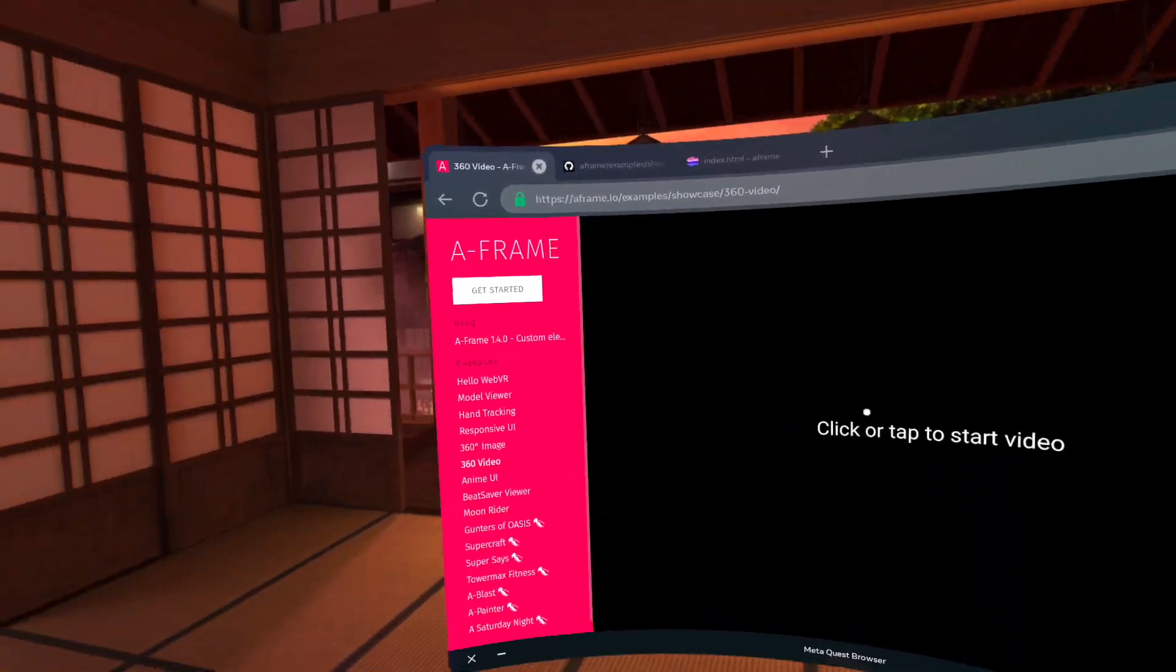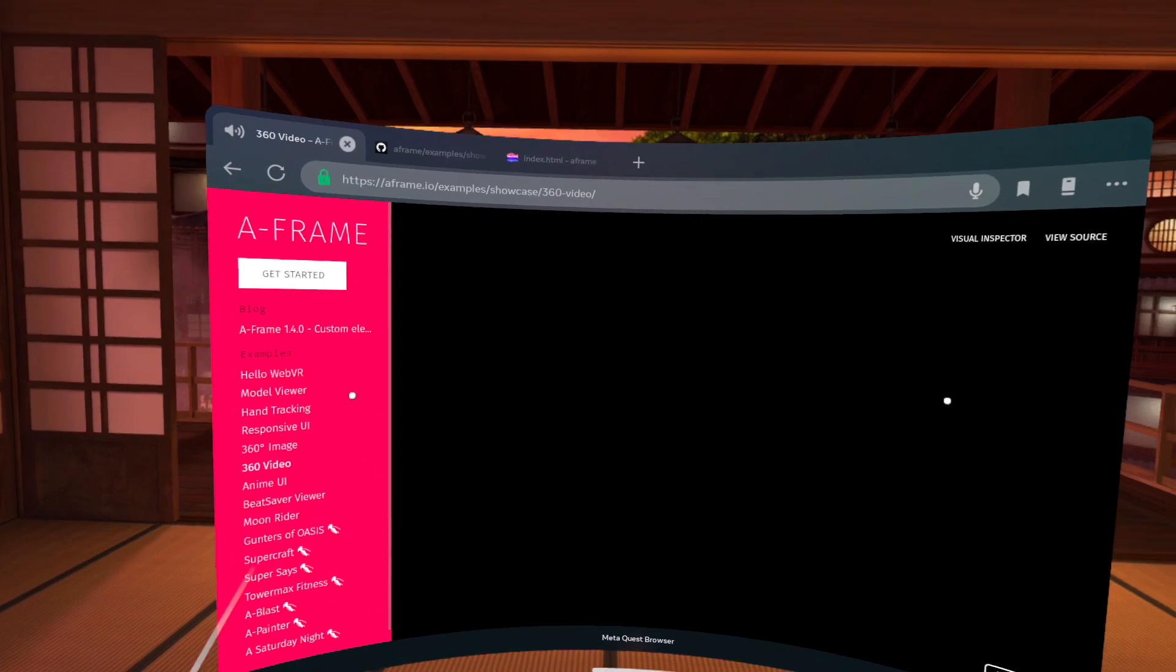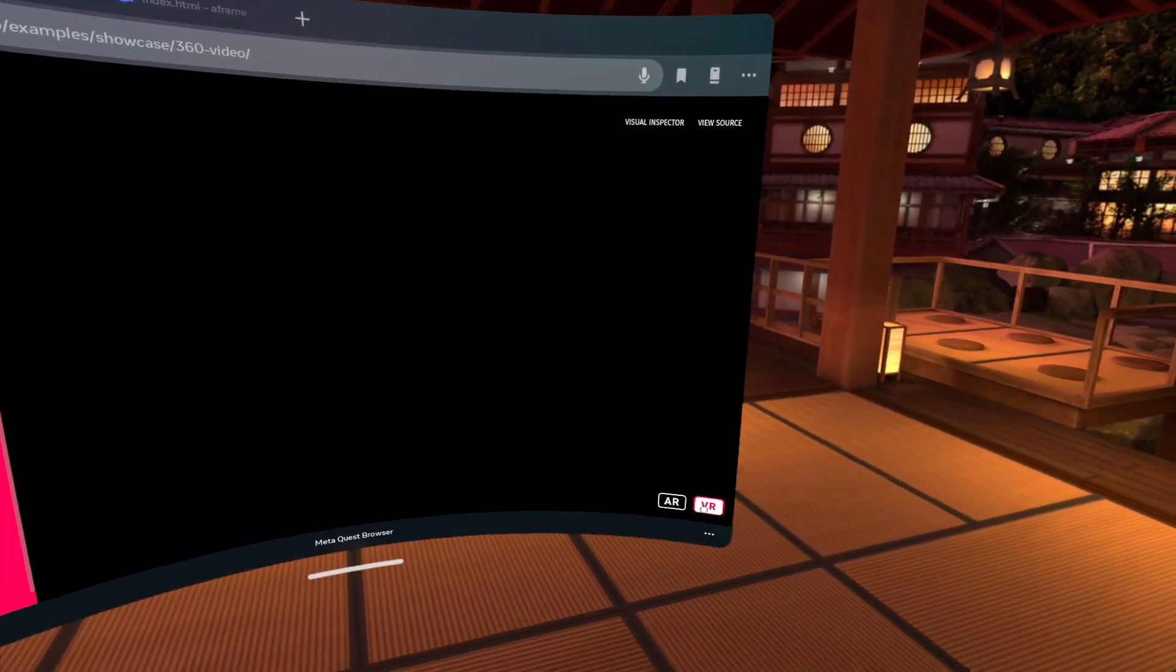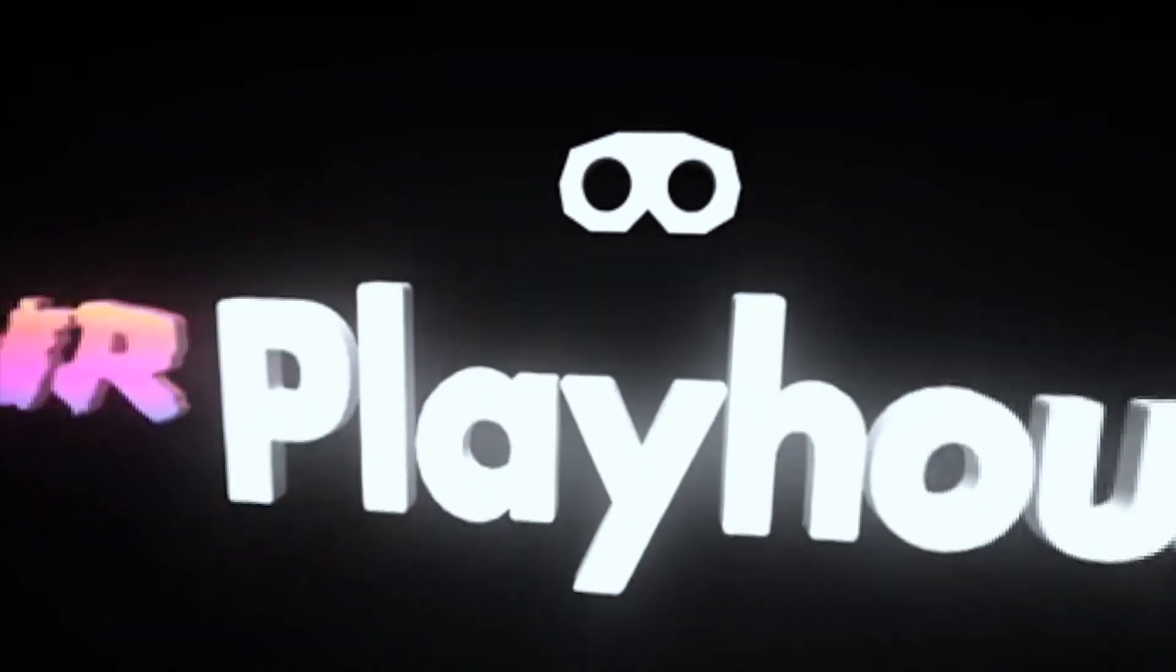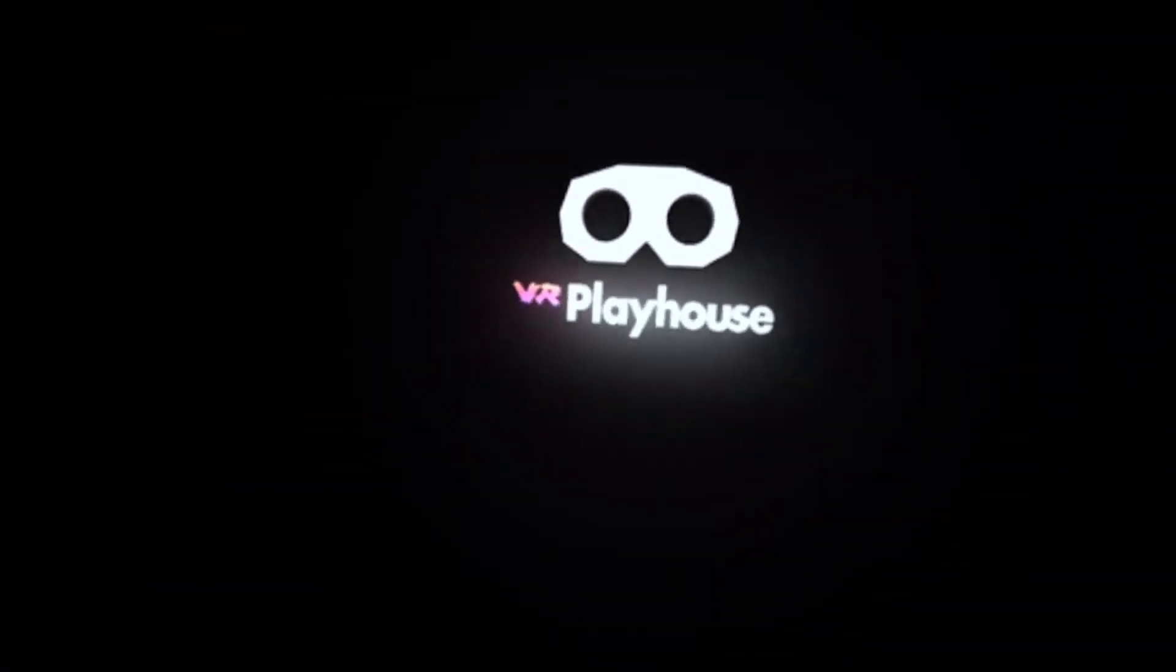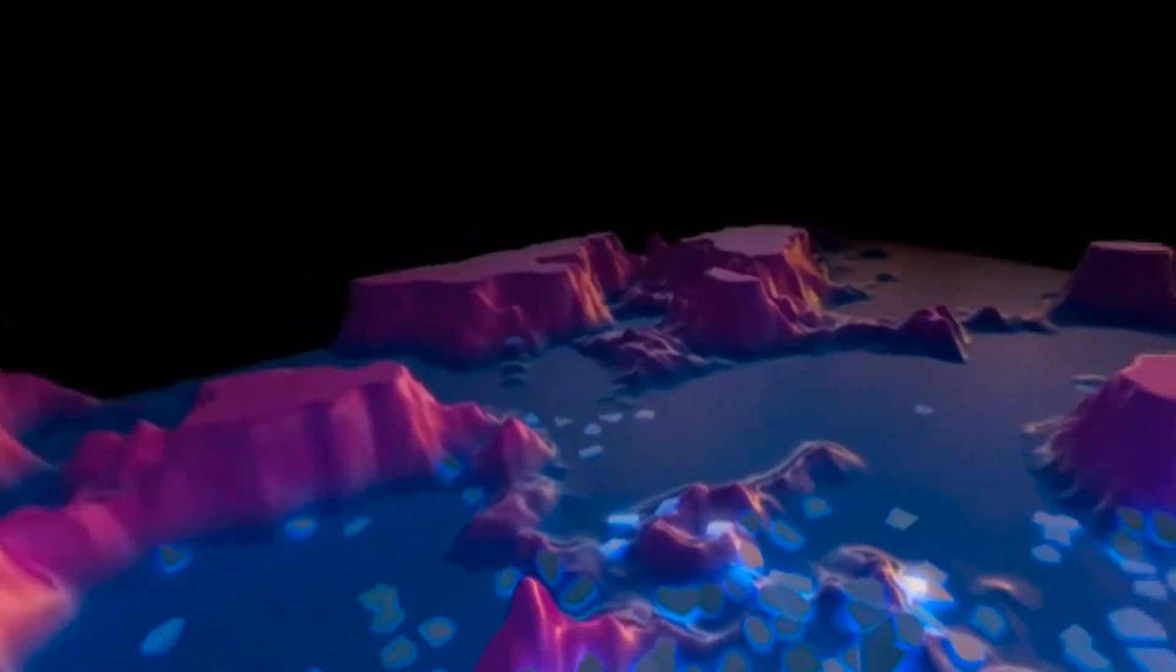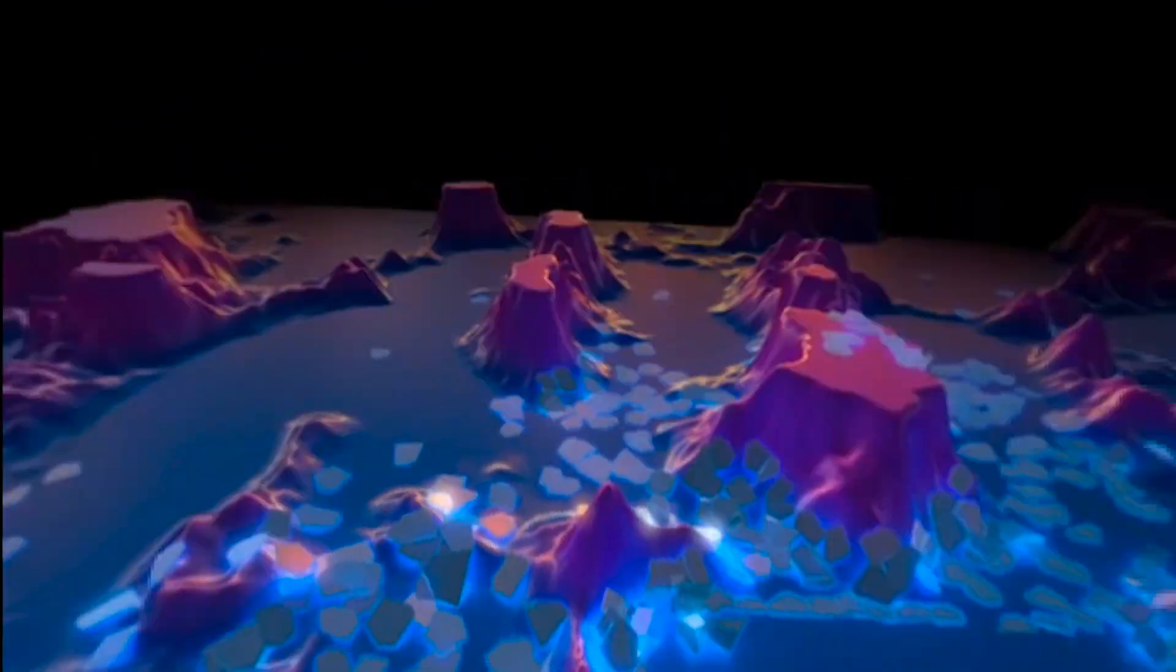Additionally, you can also have 360 videos, of course, which are similar. And there you have it. It is 360.